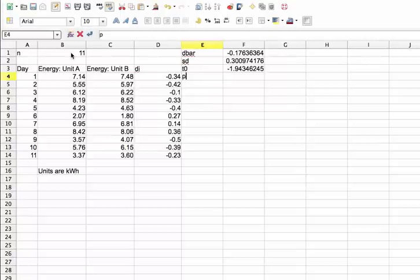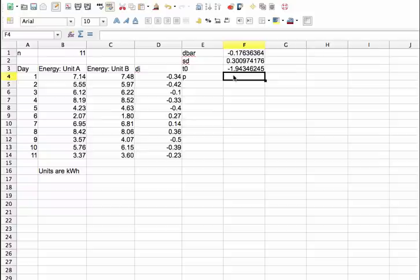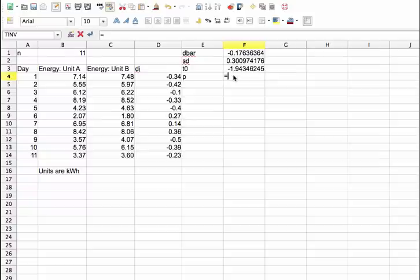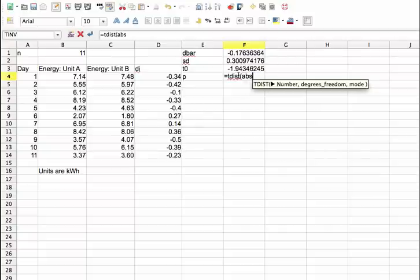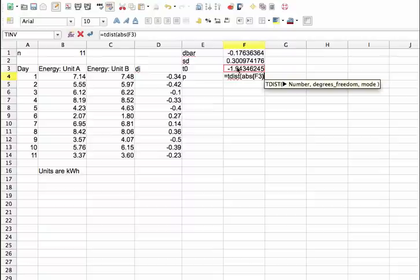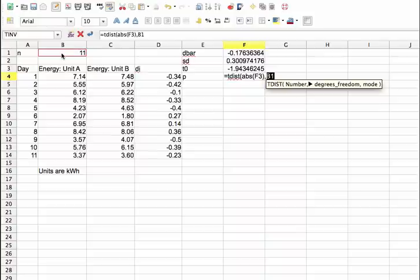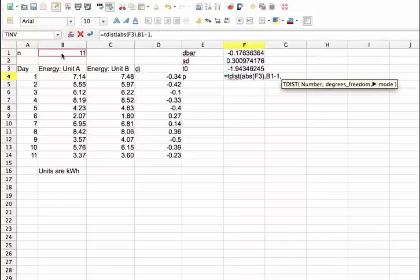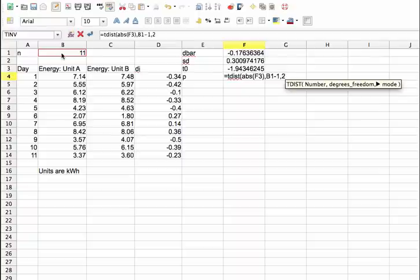The first thing we'll do is we'll compute a p-value. To find the p-value, we use the tdist function. And the number here is going to be the absolute value of our test statistic T0. The reason for that is the tdist function expects a positive number. And we can just put the absolute value in because our sampling distribution for T0 is symmetric. The degrees of freedom is going to be the number of samples we have minus 1. And the mode is going to be 2 to indicate that we're doing a two-sided test. If we were doing a one-sided test, that would be 1.